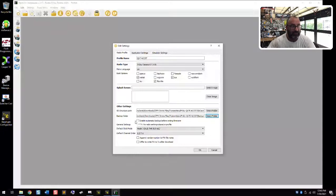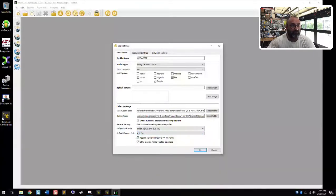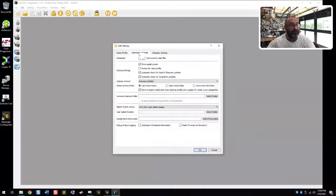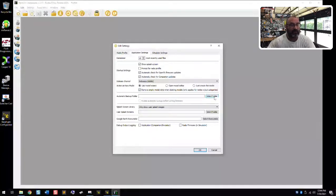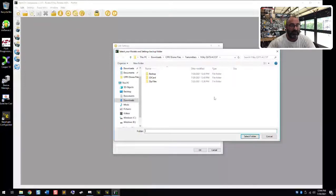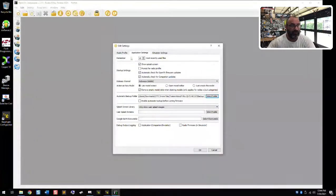Check 'Enable Automatic Backup.' Make sure your default stick mode is Mode 2. Default channel order is fine. Click the next two boxes to append and to offer to write. Then go up to the top under Application Settings: make sure you don't prompt for the radio profile, make sure options 1, 3, and 4 are checked, releases stable is checked, use model wizard is fine, remove empty model slots is fine. Automatic backup folder — go ahead and click that, select the backup folder, and click Select Folder. Then click OK.